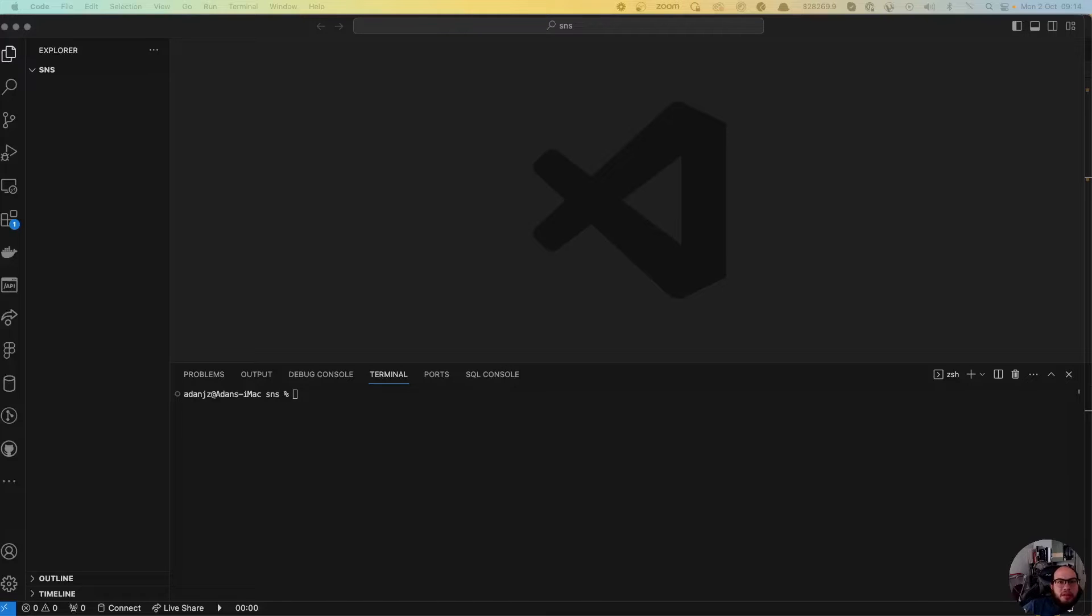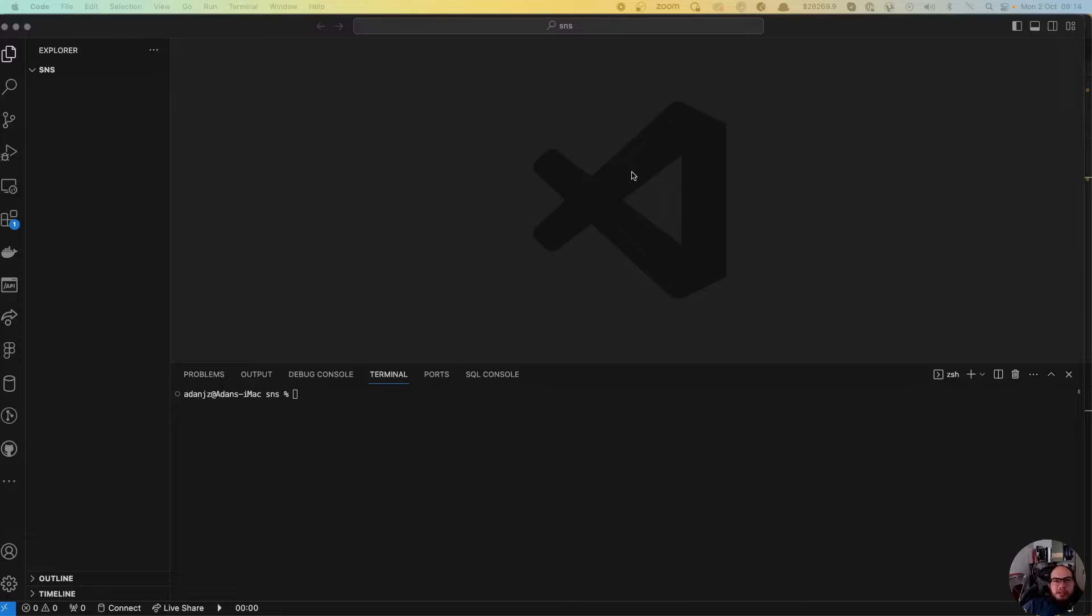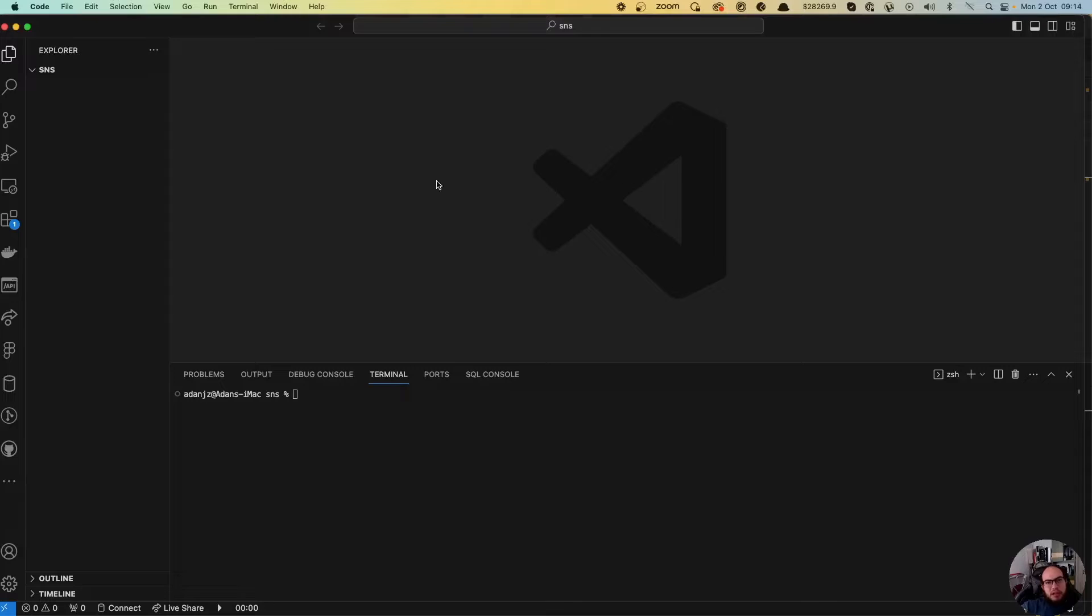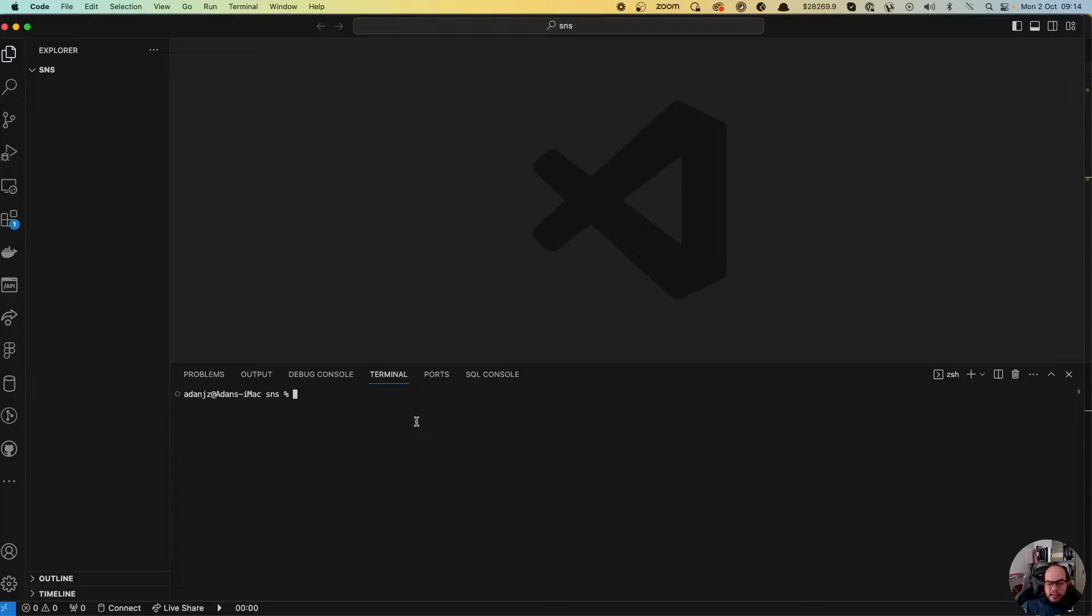Hello everybody, today we're going to do a connection to Amazon SNS. The idea is to send SMS messages into your phone using just Amazon AWS system. So let's get started.